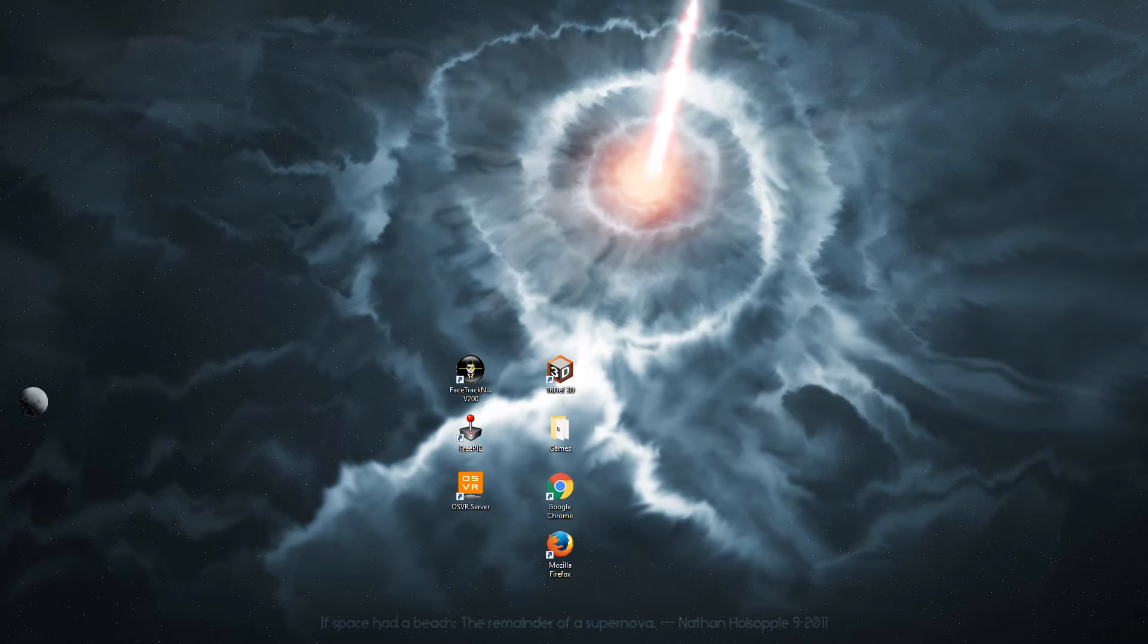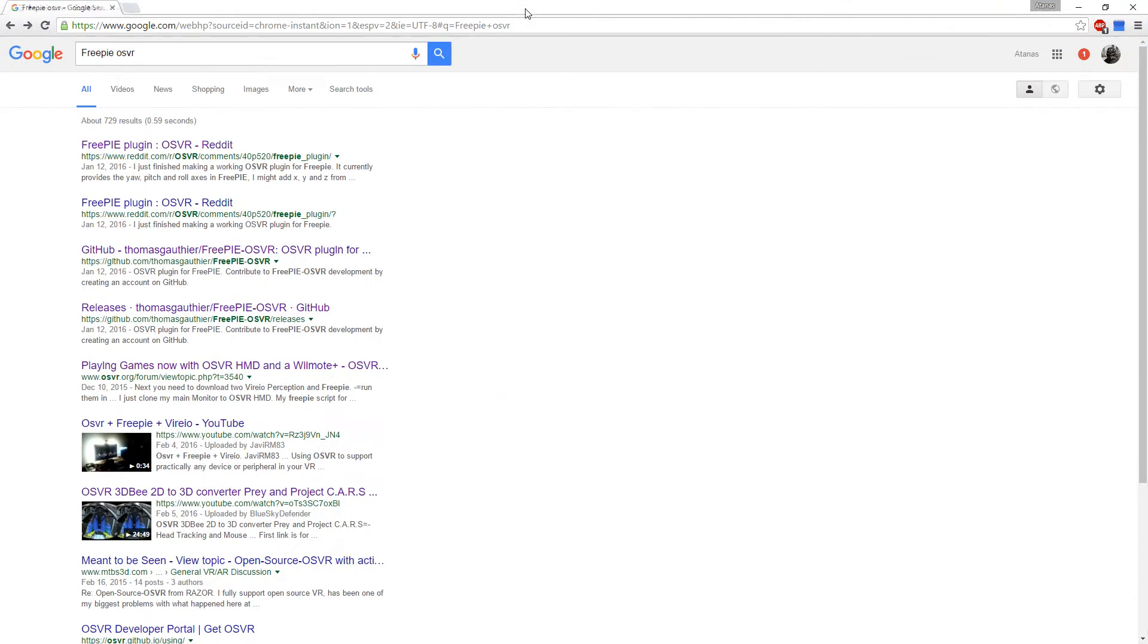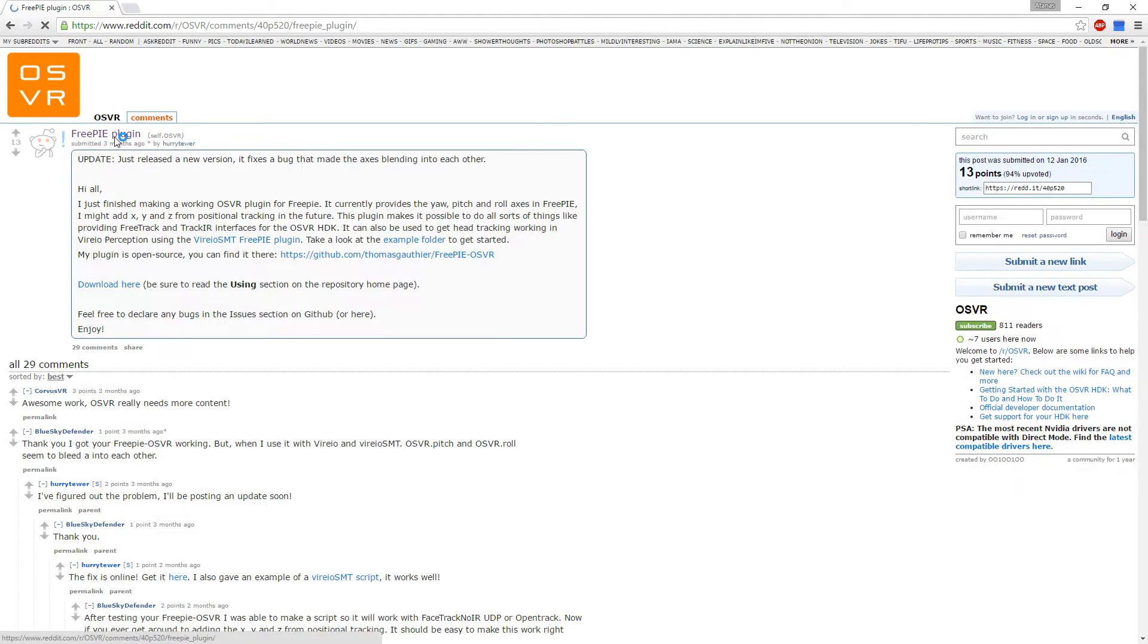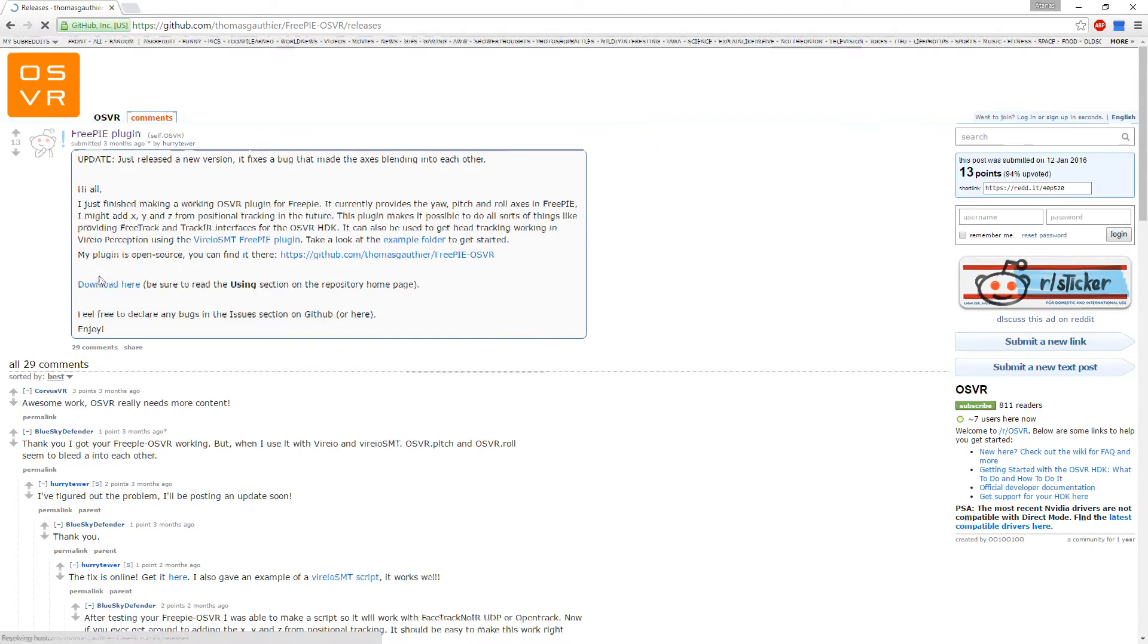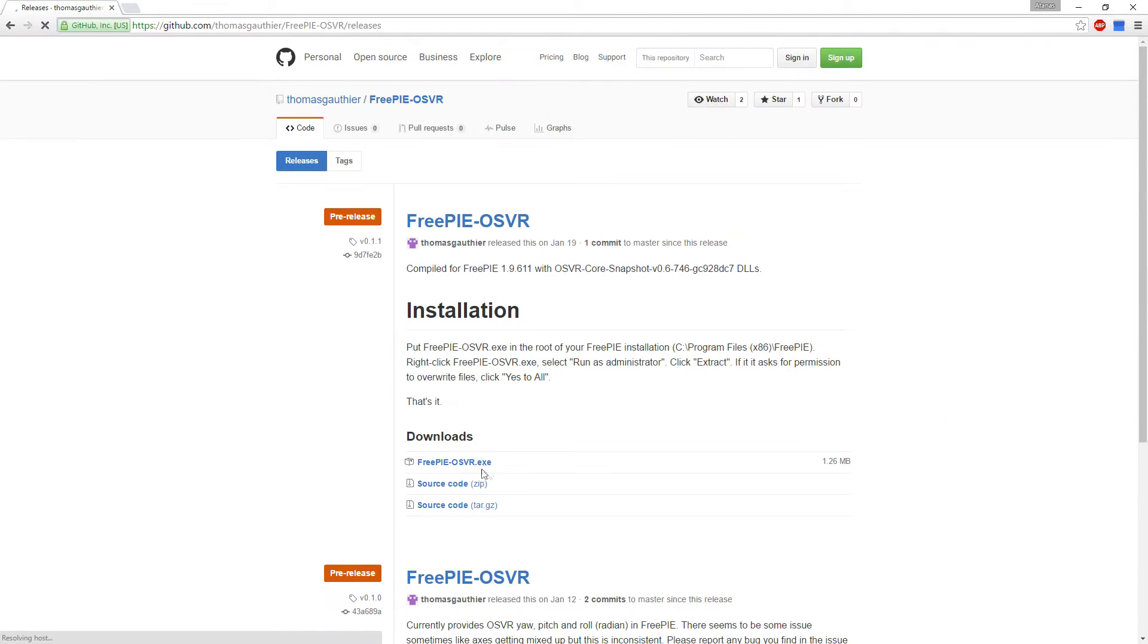Click on here to download it. The next part you will need is FreePi OSVR plugin. Download here and click on here to download.